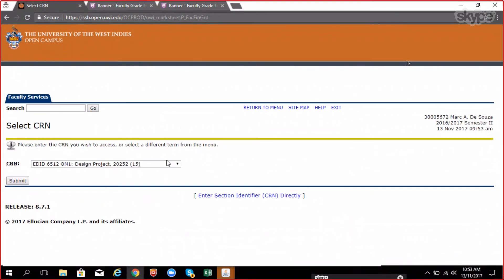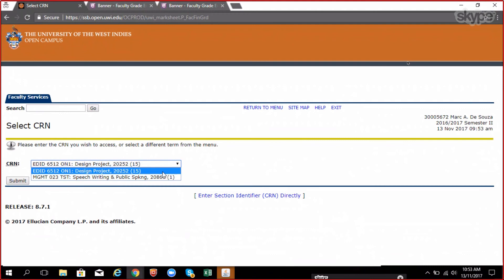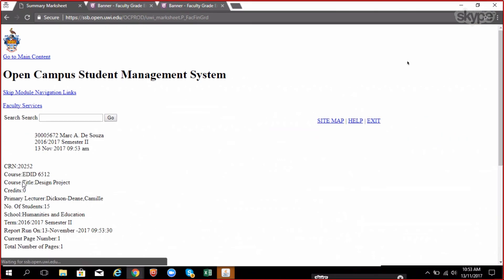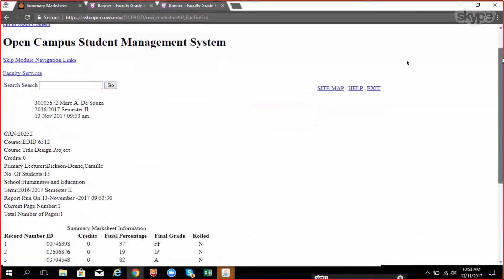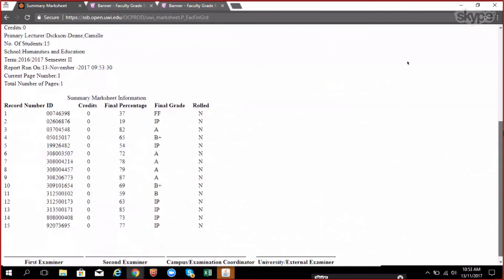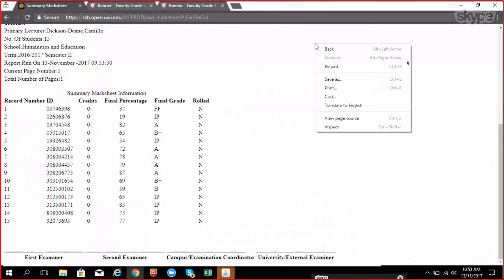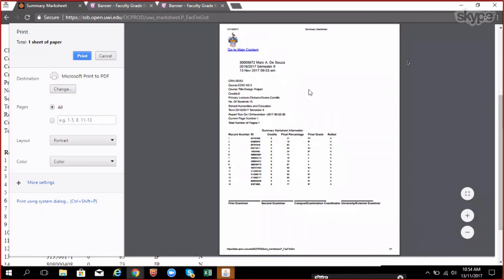You will see all of your courses displayed here. Select the correct course and submit. A listing of students and their grades will be displayed. The bottom of the form will carry a signature area. You are required to print and sign this report in your correct area before submitting to the examination department.